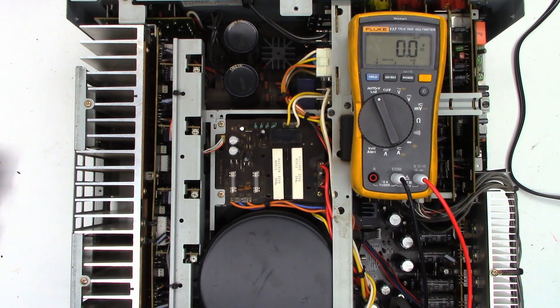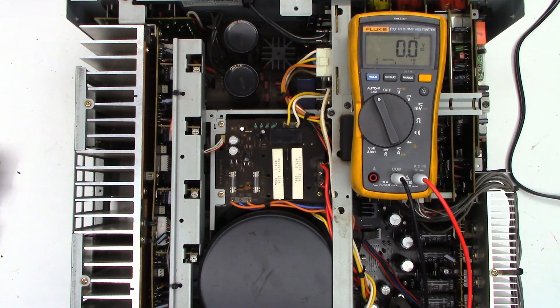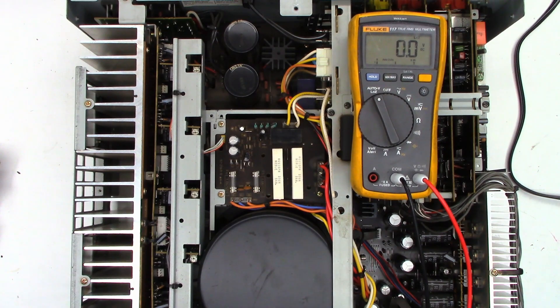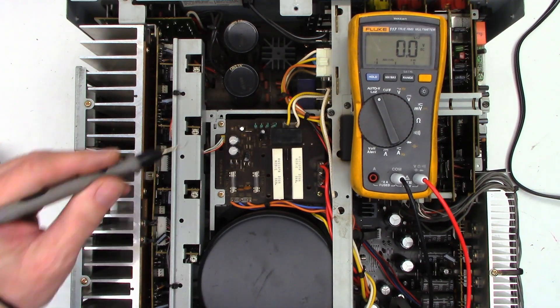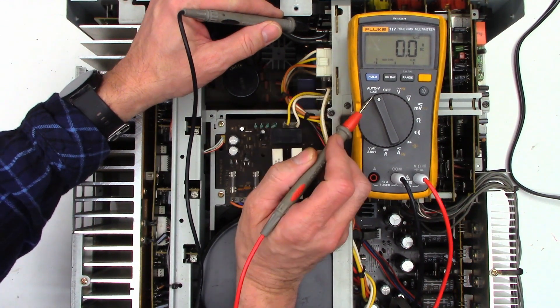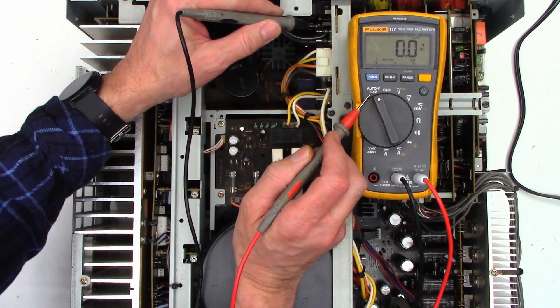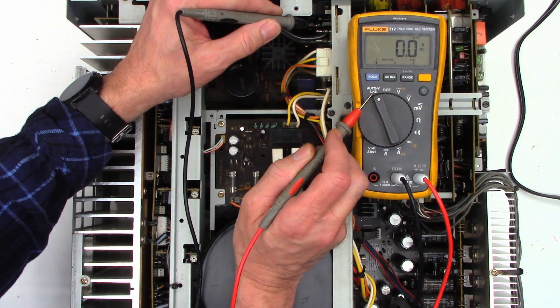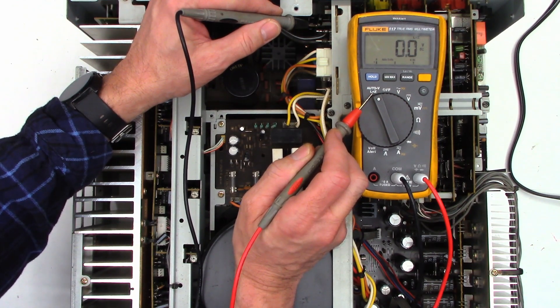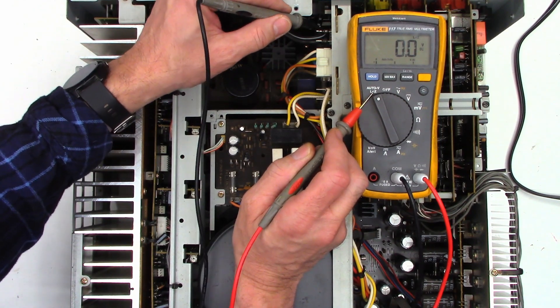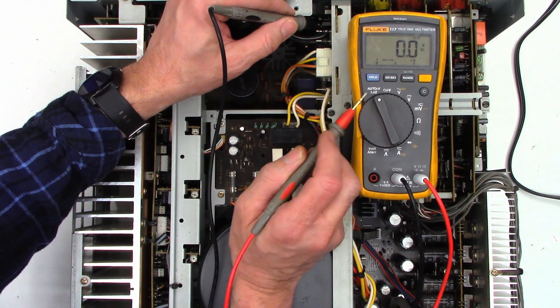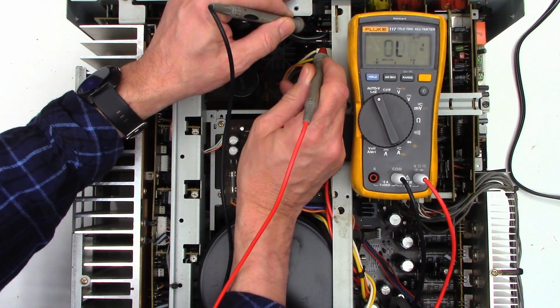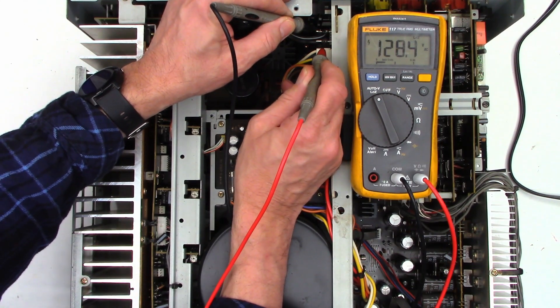So, the first thing I want to do is verify that we have power coming into the unit. I've already checked all the fuses with an ohmmeter. Everything is perfectly fine, so I'm just going to go ahead. Now, I'm using my 117, and I have it on the low impedance mode, so it's going to put about a 3,000 ohm load just to prevent any ghost voltage in case I have an open cord or something.